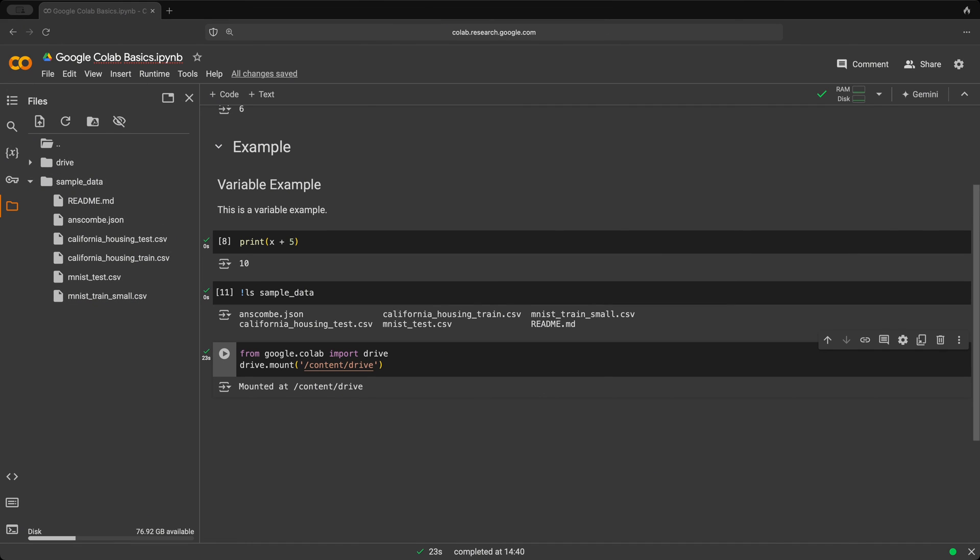Google Colab also comes with many pre-installed libraries like TensorFlow, Pandas, and NumPy. You can see what's installed by using the pip list Linux command.